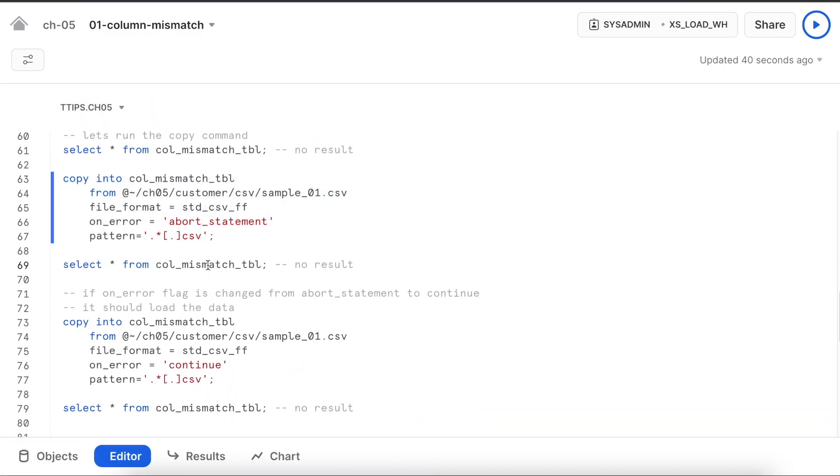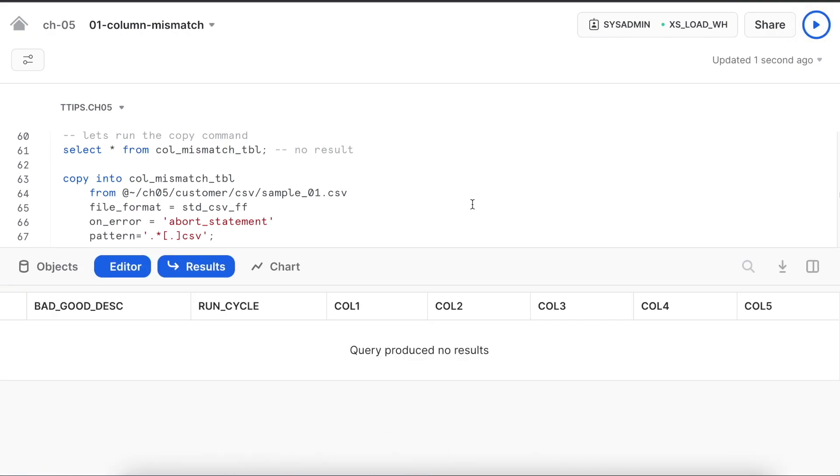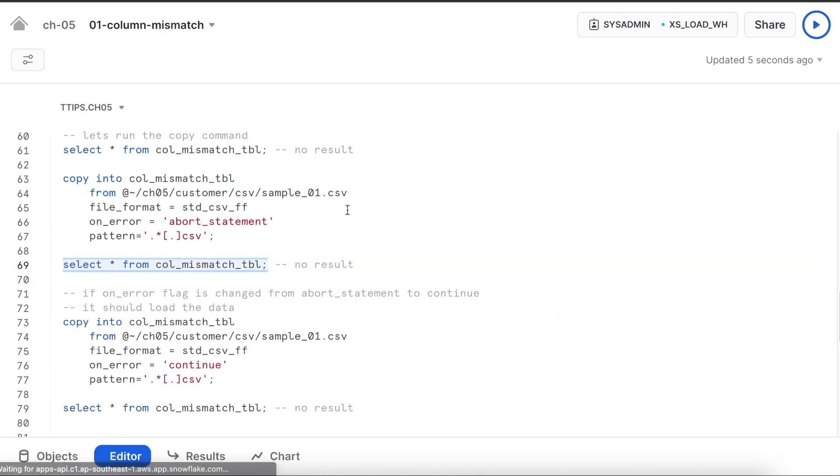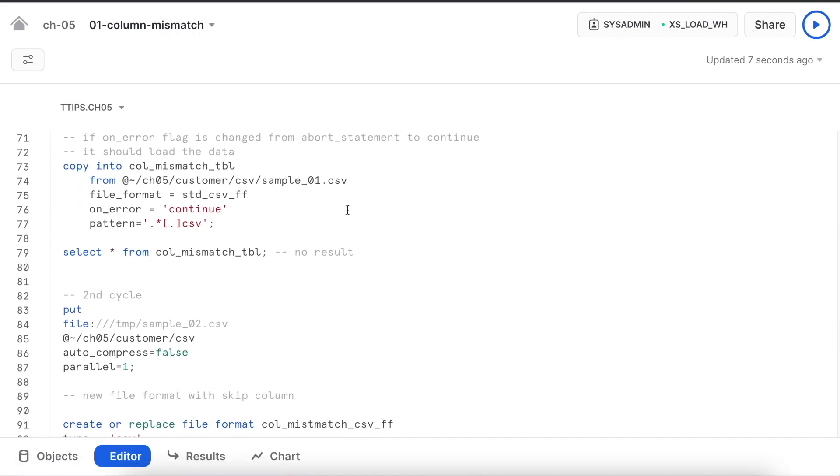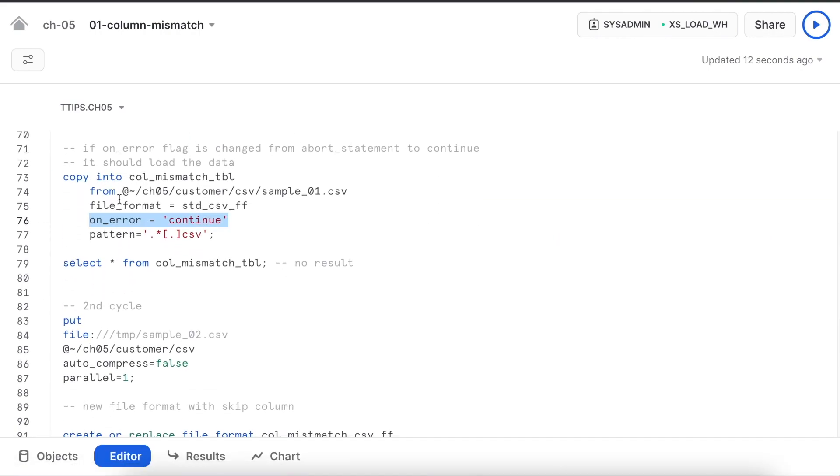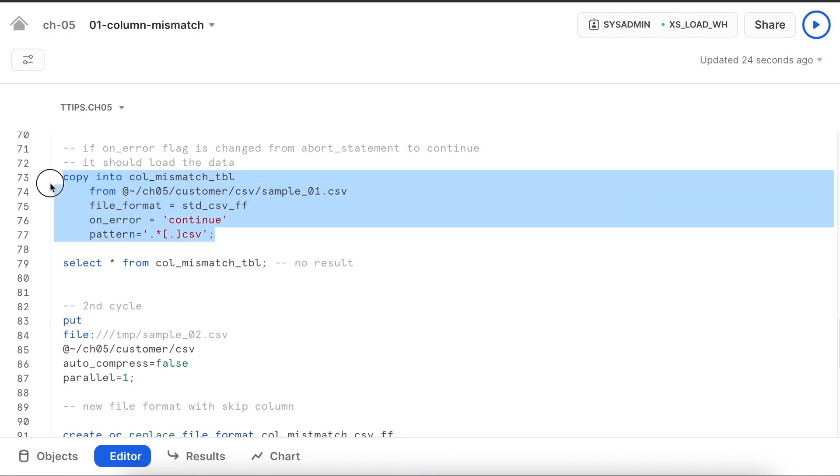Before I do that, let's check whether I have any dataset available in my table or not. No data is uploaded because I used abort statement. Now I have modified my copy statement. On_error attribute is taking a new value called continue instead of abort statement. Let me run this copy command.